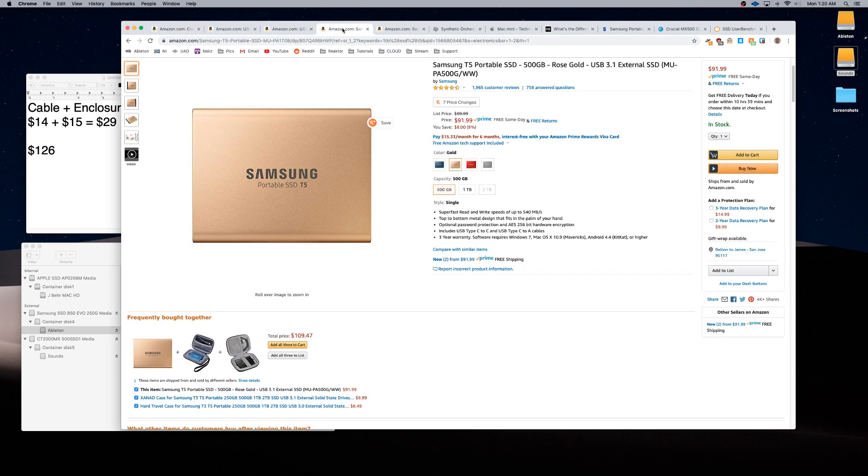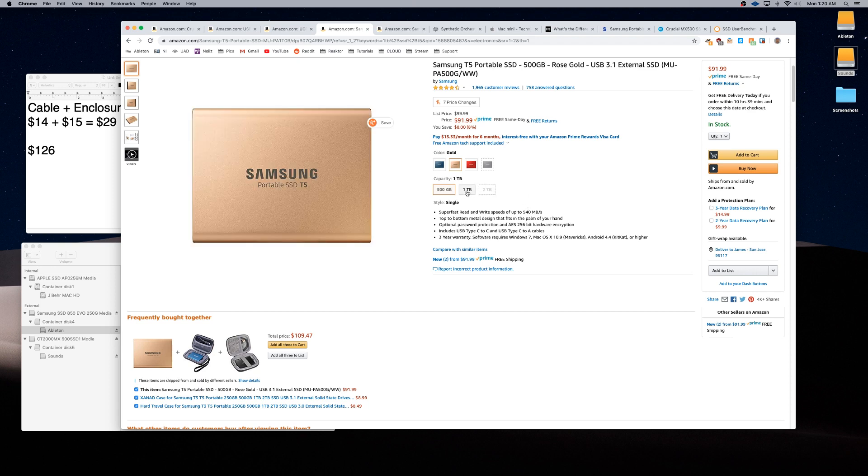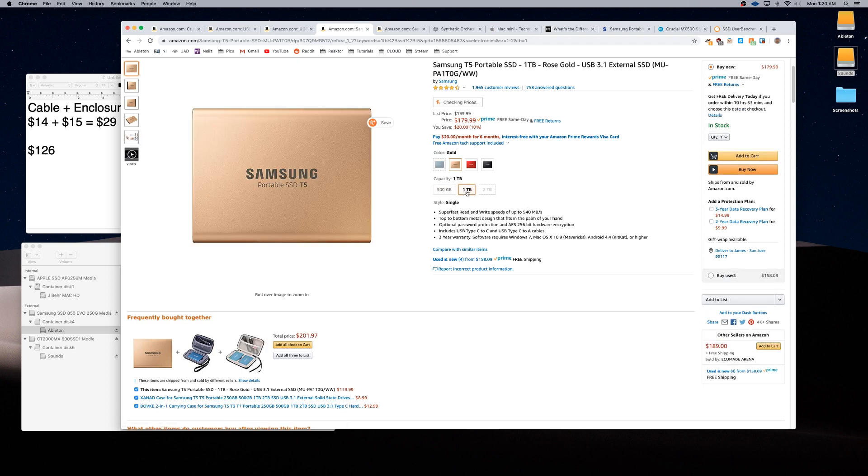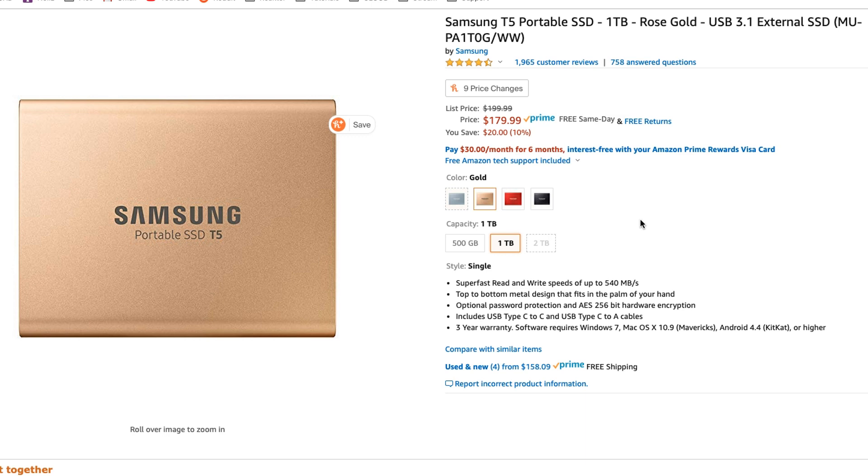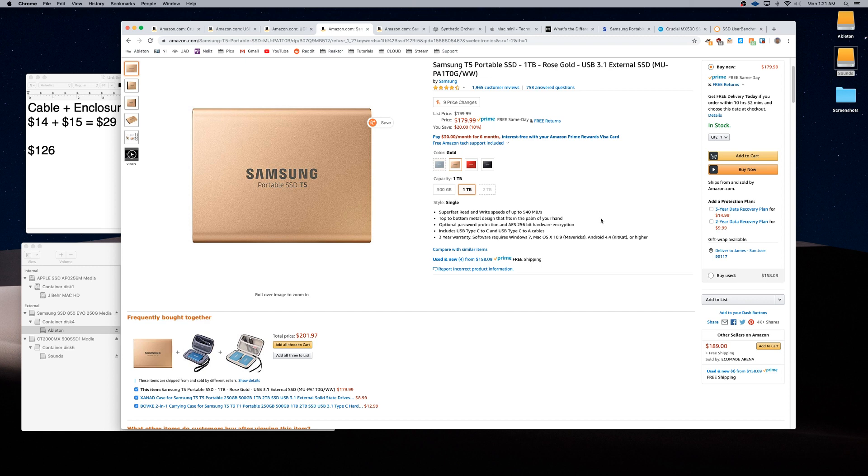So, if we combine all three of these items, the enclosure, the USB-C cable, and the hard drive, we're going to be running around $126 before tax. Now, if we go for a random, let's just say, a portable hard drive from Samsung, we go to one terabyte, we're going to be looking at $180 before tax. Maybe you guys don't need one terabyte of space, but these libraries can get pretty big, especially if you have anything from Native Instruments or Output.